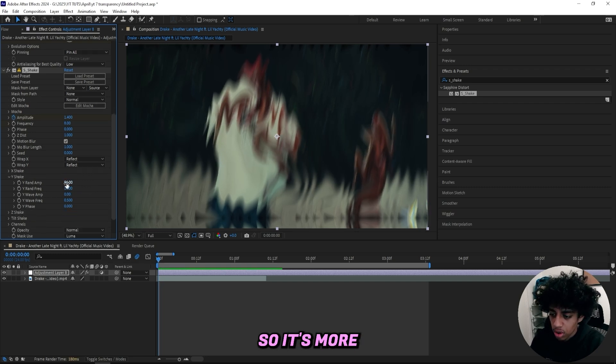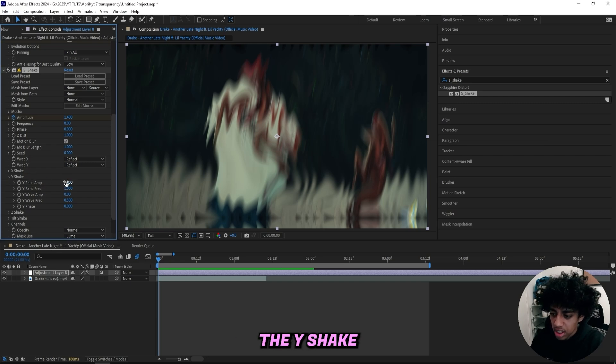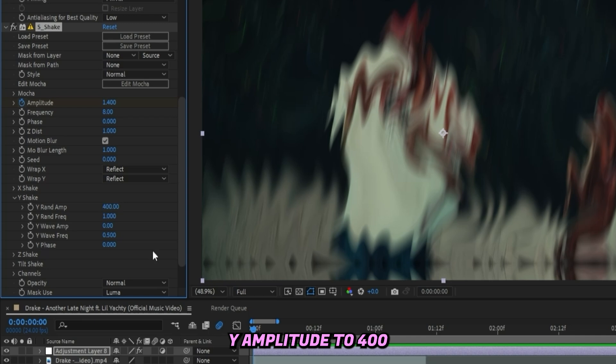Let's open up the Y Shake and we can drag up the Y Amplitude to 400.